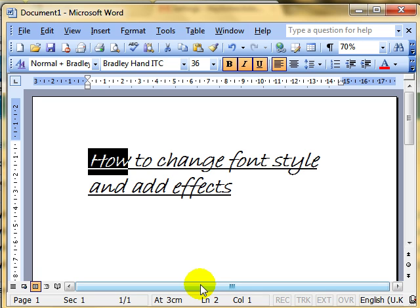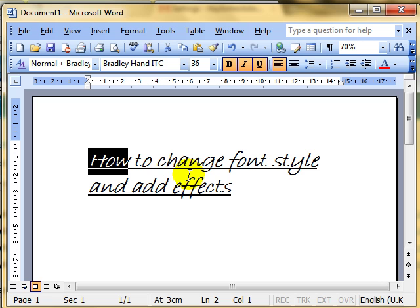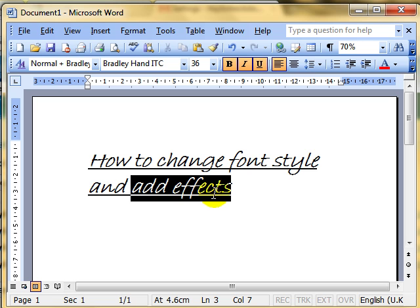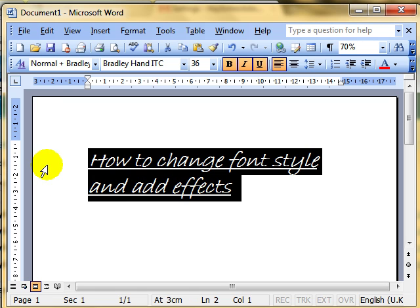Secondly, when we are working with these kind of changes, it is based on a character. That means that you can select one word, two words, a whole paragraph. Whatever you've got selected will be applied.